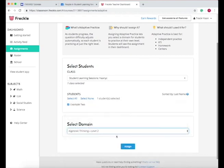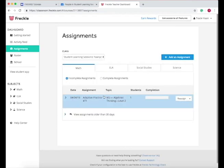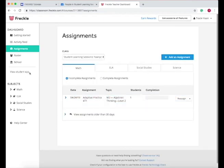Algebraic thinking, so I'll do that, and then press assign. And now when your students come in here, they will be able to do this adaptive practice.